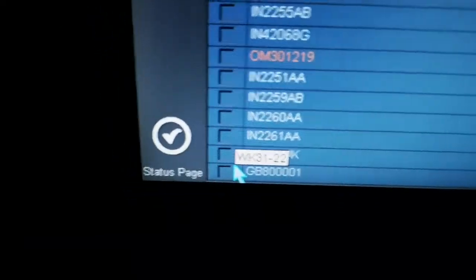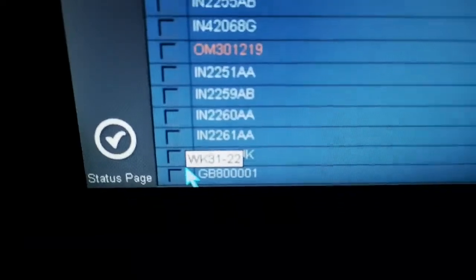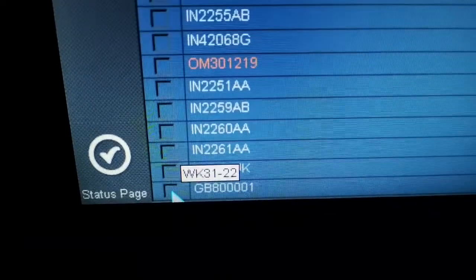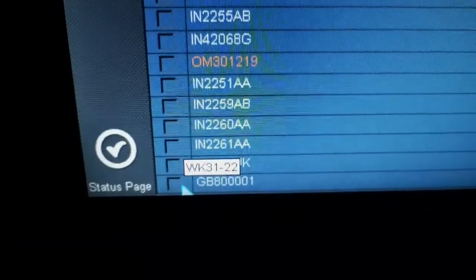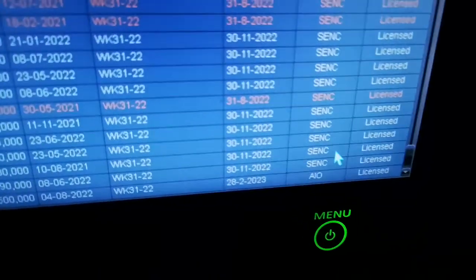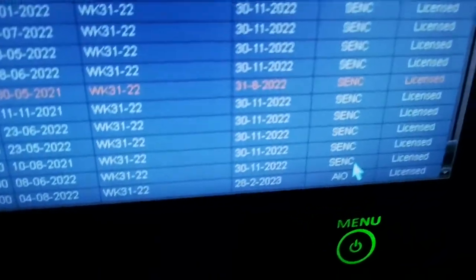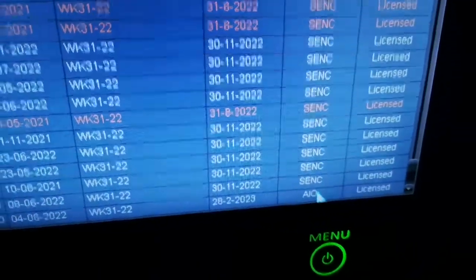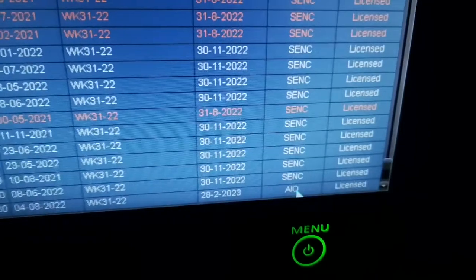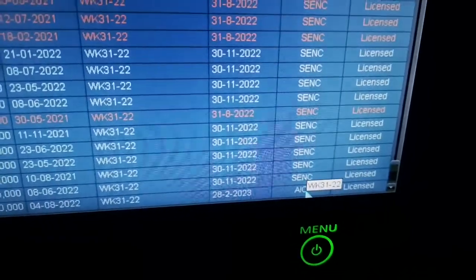You can see here GB8000001. This is your AIO chart. Also here you can see it's mentioned AIO. Rest all are ENC. This one is AIO chart.